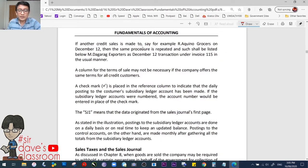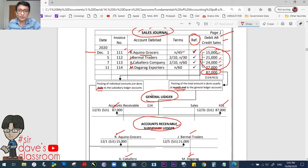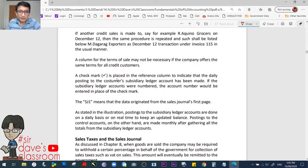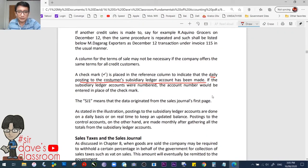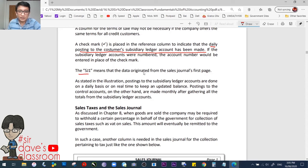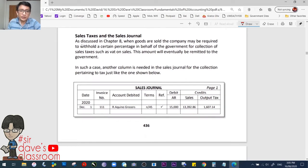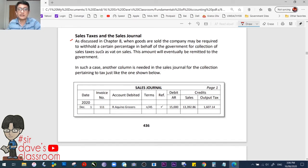If another credit sale is made to, for example, R. Aquino Grocers on December 12, then the same procedure is repeated — just add another entry below. Invoice number 115, for example, R. Aquino Grocers, the terms, and the amount. A check mark is placed in the reference column to indicate that the daily postings to the customer's subsidiary ledger has been made. SJ1 means the data originated from the sales journal's first page. Same amounts also were used to compare usual and special journals.